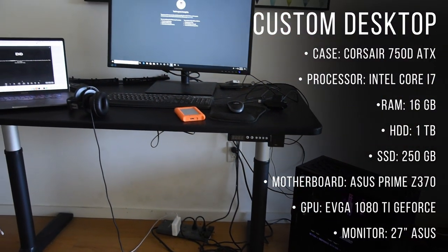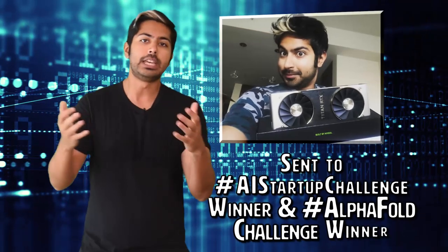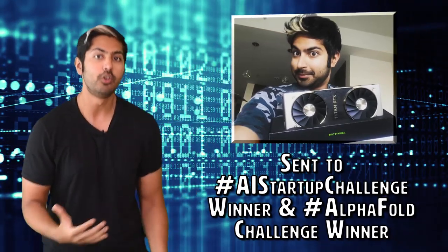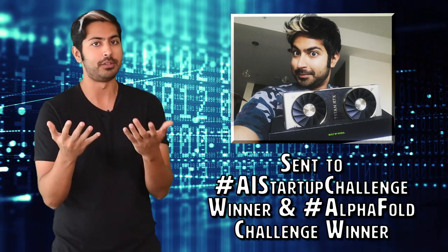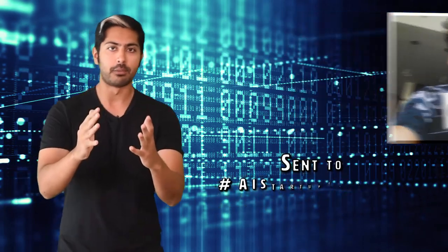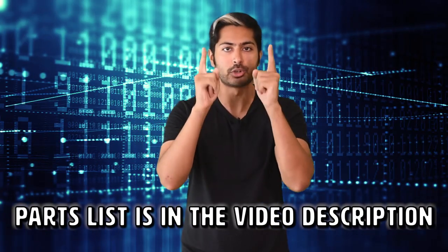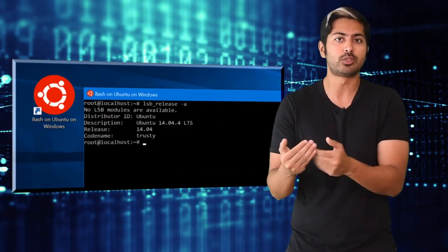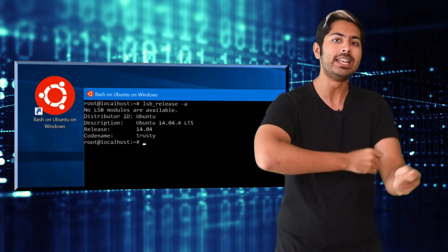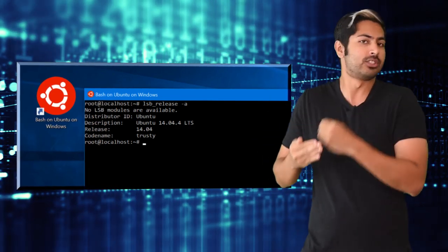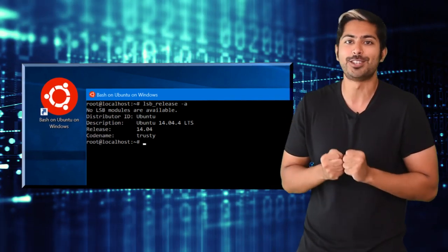I've also got an NVIDIA EVGA 1080 Ti GeForce graphics card for deep learning, all attached to a 27-inch Asus monitor. Additionally, NVIDIA sent me two god-like GPUs, but I gave those away to some of you because I love you. This setup works great for me — I never have to worry about overheating. It can pretty much run everything I throw at it: machine learning, deep learning, mobile development, gaming. I'll create the full part list as a link in the video description. It runs on Windows, but I use Bash for Windows, which is a Linux shell that runs seamlessly in a Windows environment, letting me install dependencies and perform all sorts of Unix operations.